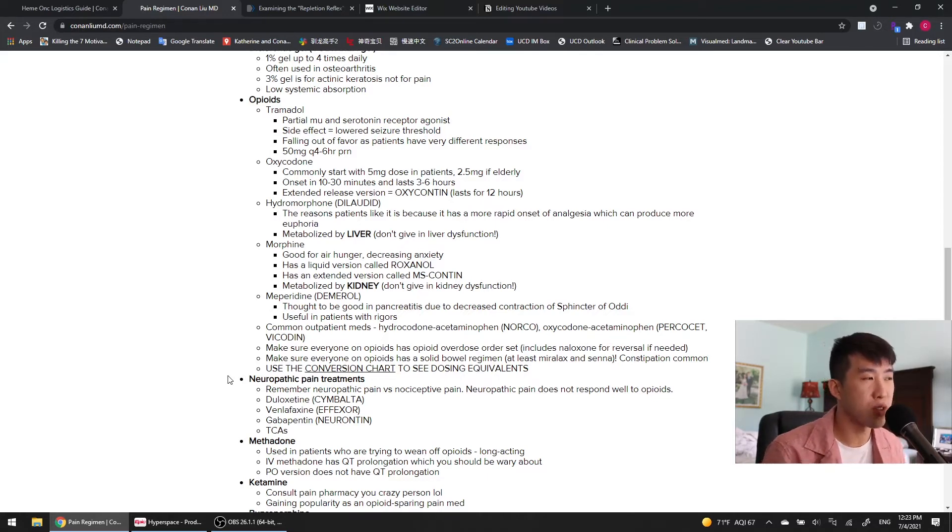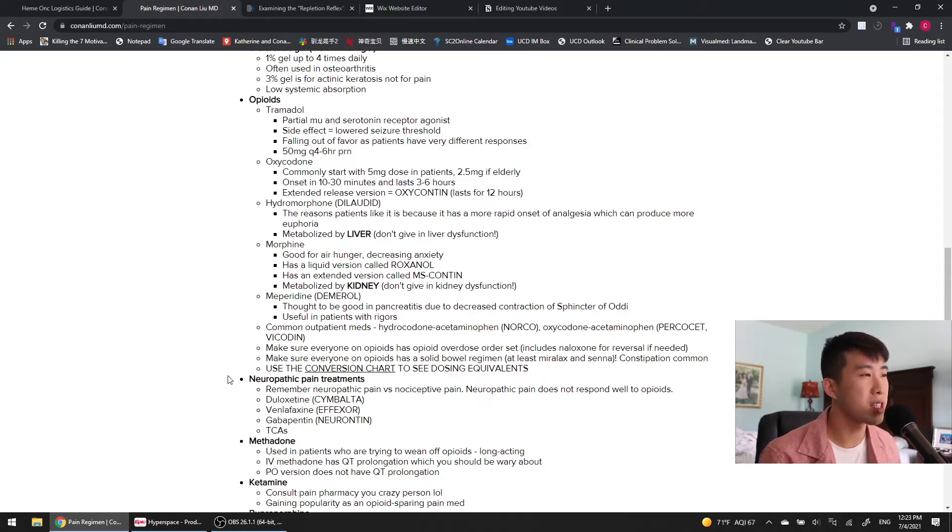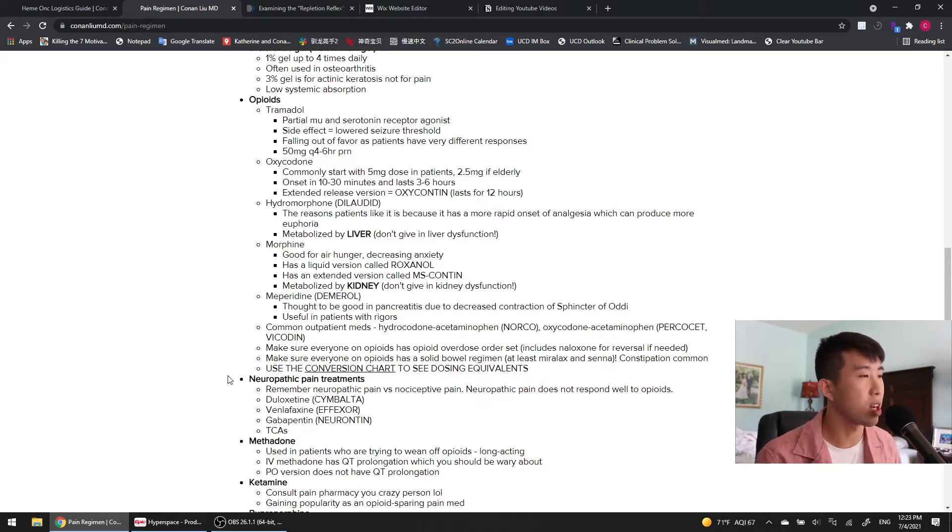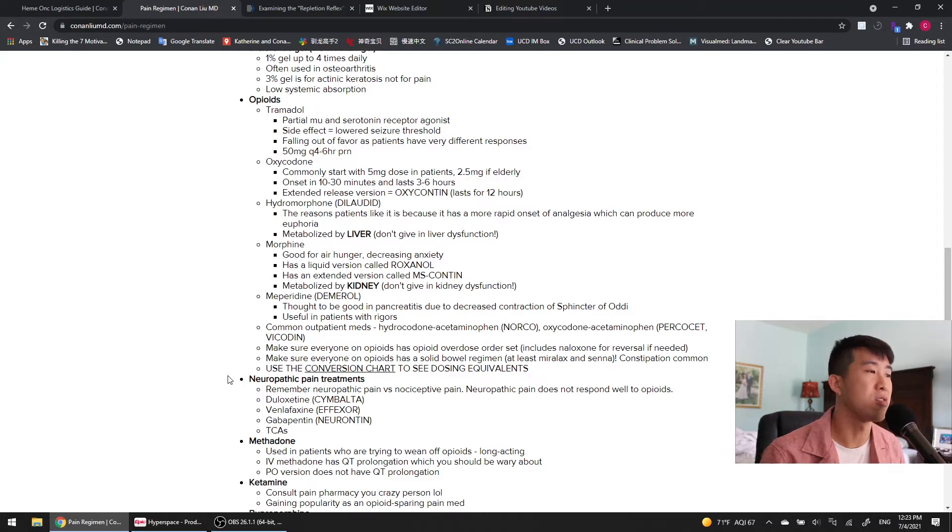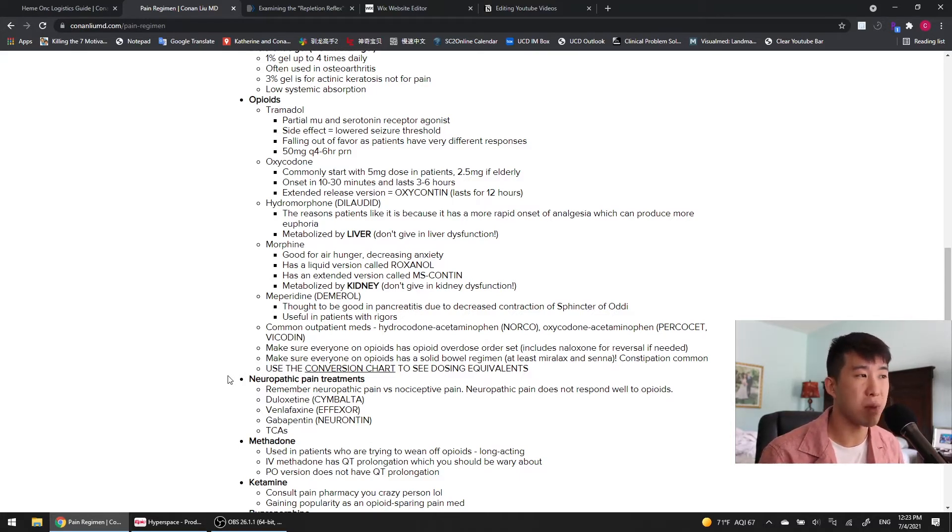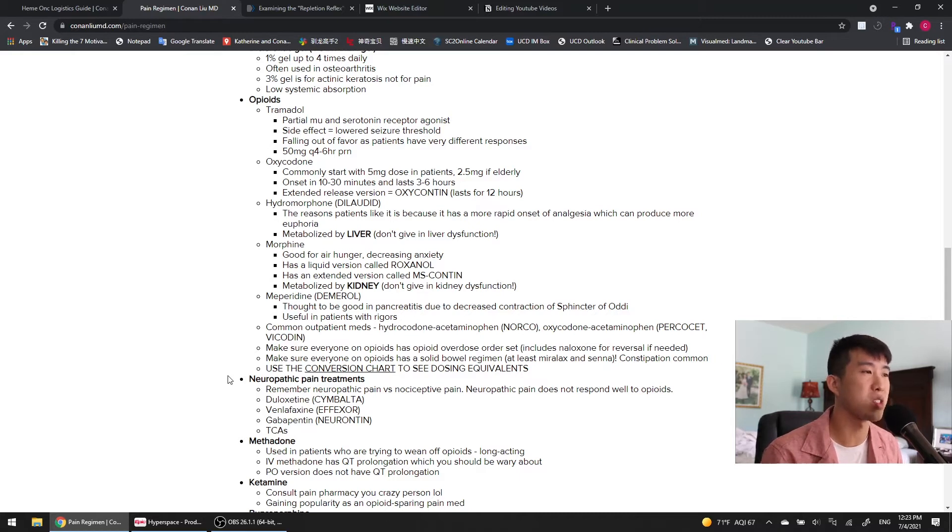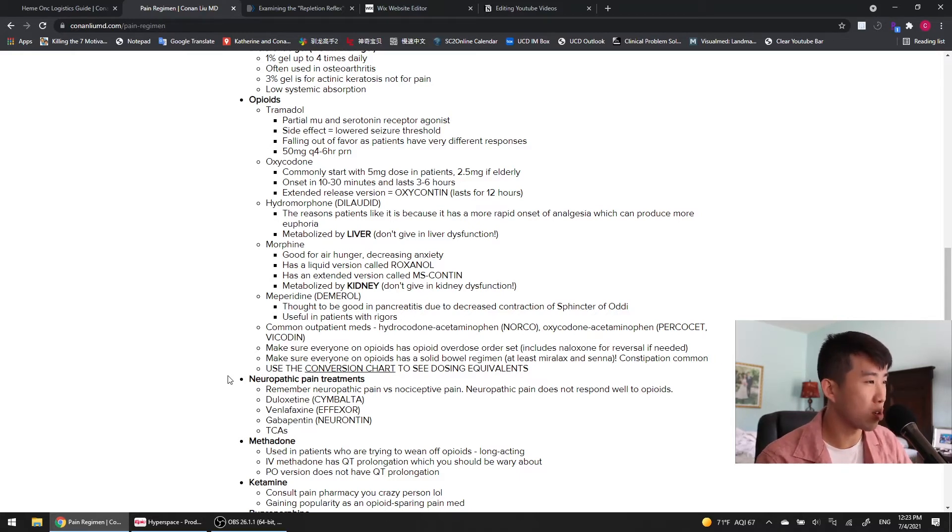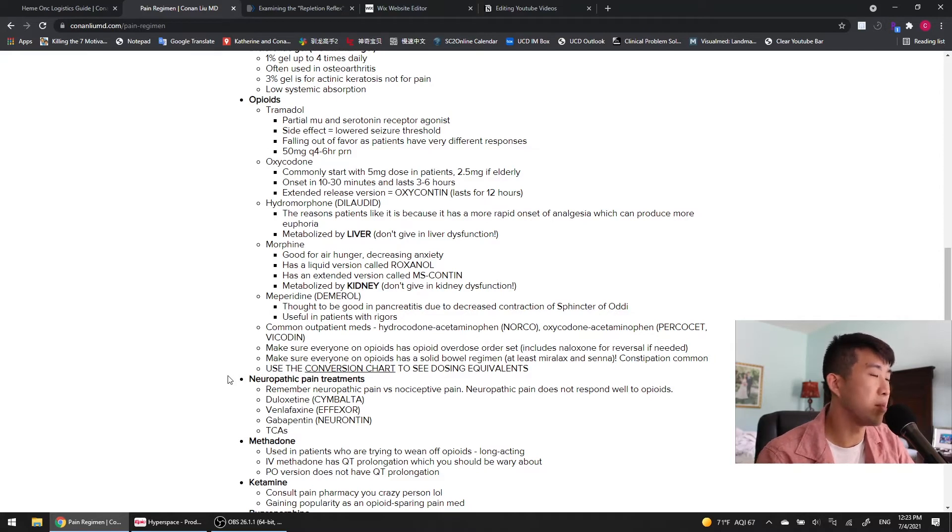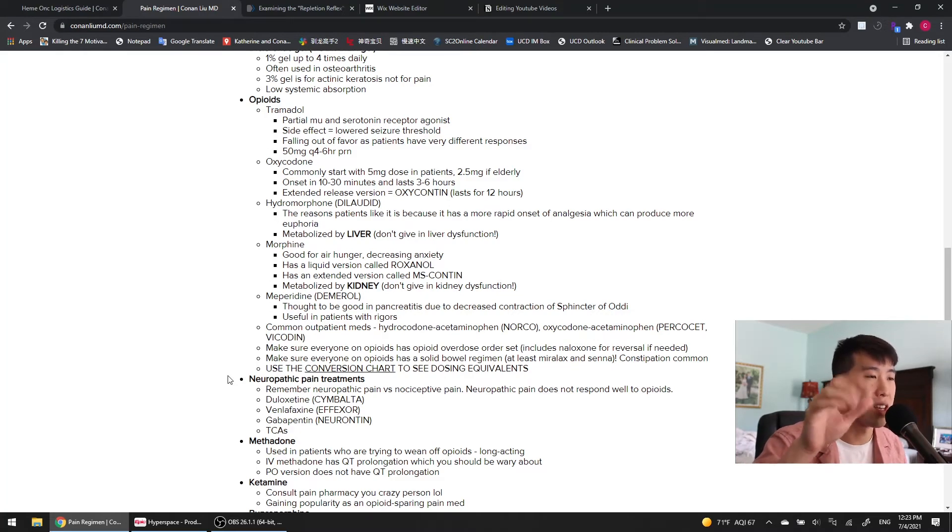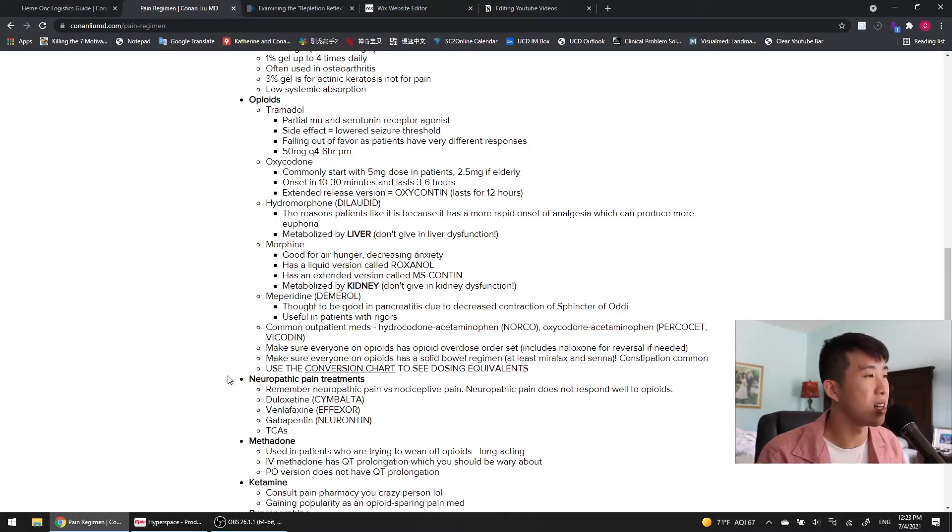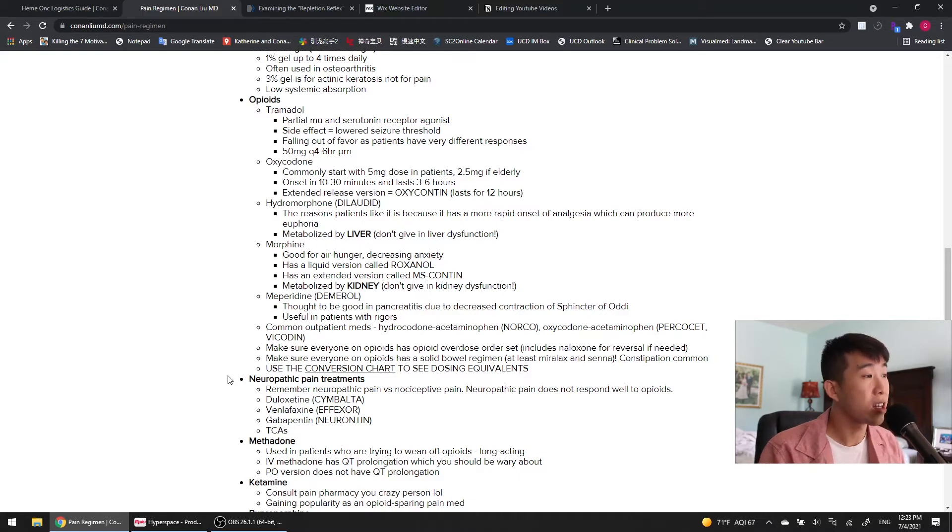The next option is morphine, which is good for air hunger, good for decreasing anxiety. Typically, we see this a lot in patients that are going on hospice or going on comfort care. That's primarily where you're going to see morphine being used. There's a liquid version called Roxanol. There's an extended release version called MScontin, and this one is metabolized by the kidney, so don't give this in patients with kidney dysfunction. Then we've got meperidine or Demerol. This is useful in patients with pancreatitis because it's thought to have decreased spasms of the sphincter of Oddi, which allows all that pancreatic inflammation to drain out. This is also something that's useful in patients with rigors.